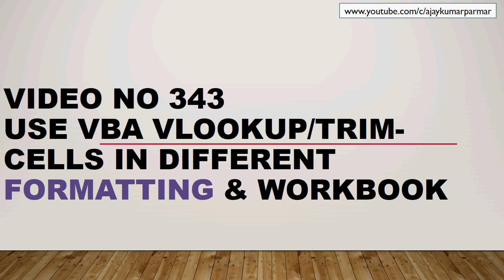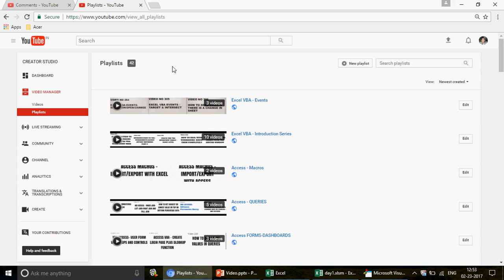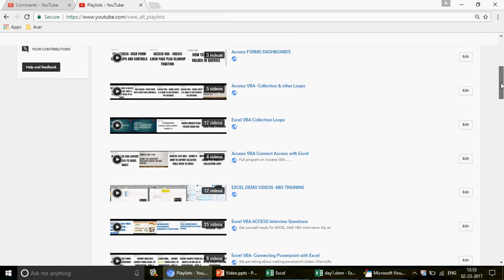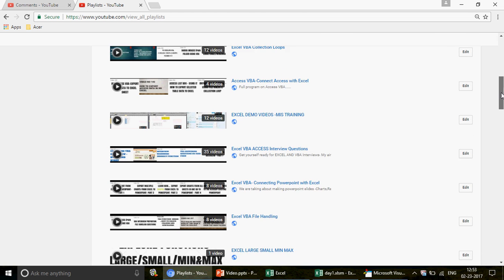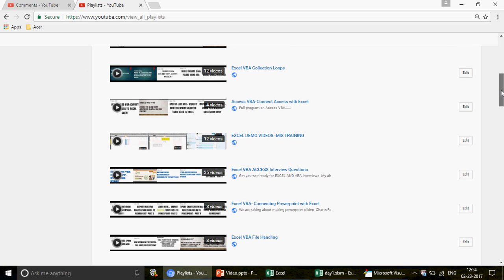Welcome to video 343. My name is Ajay and I've been running this channel for the last two years. If you're watching for the first time, welcome! The channel has 42 different playlists covering Excel, Excel VBA, Access, and Access VBA. The videos are case-study based, but we have basic videos too if you want to start from scratch.